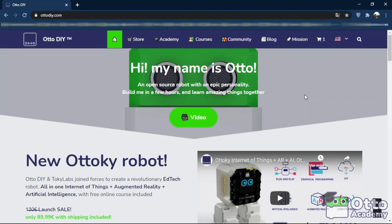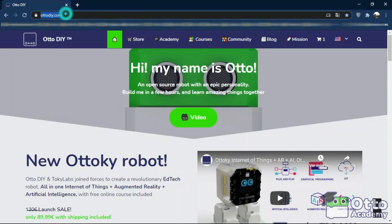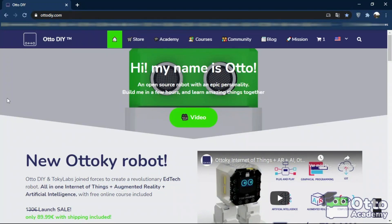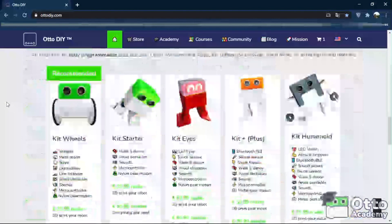To begin, let's download and start OtoBlockly to make our first program test. When on OtoDIY.com, go down to the bottom of the page.